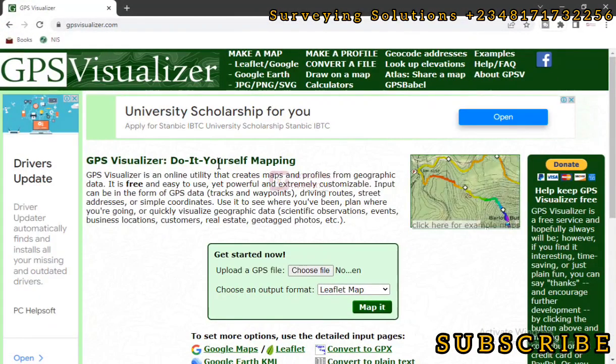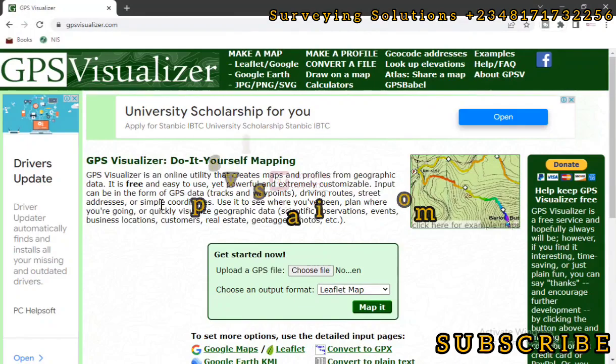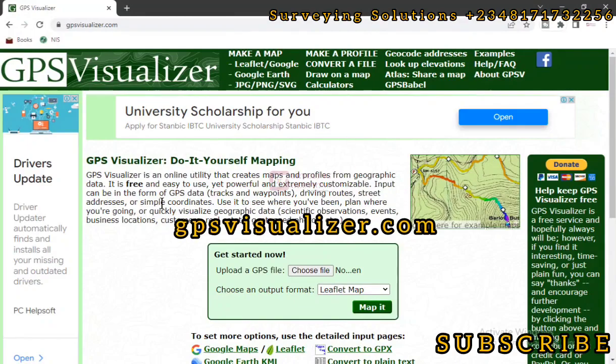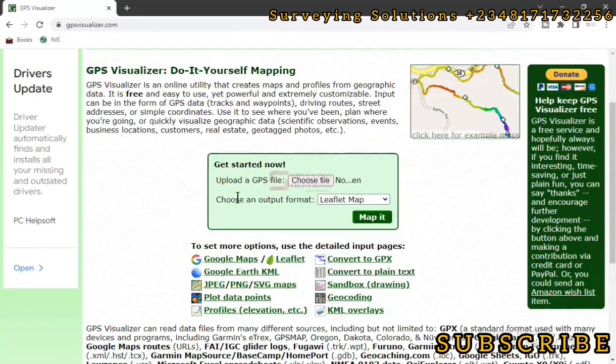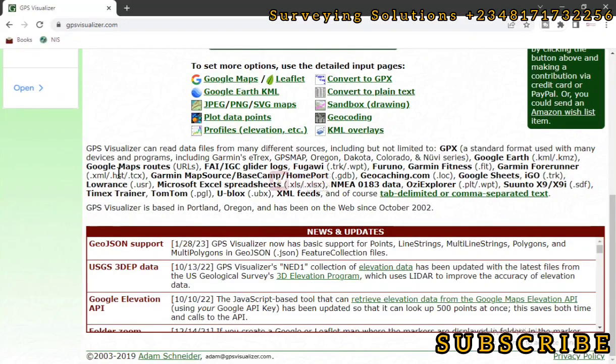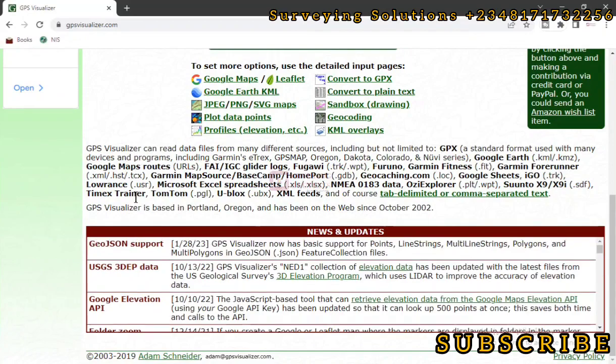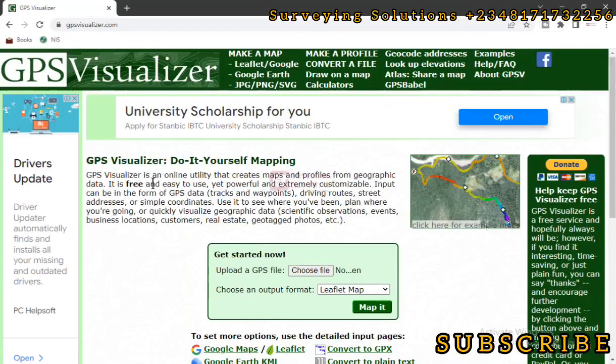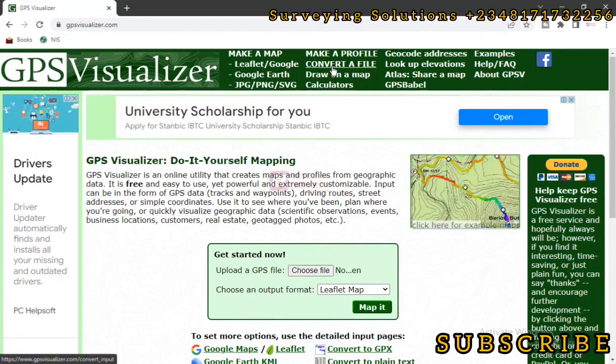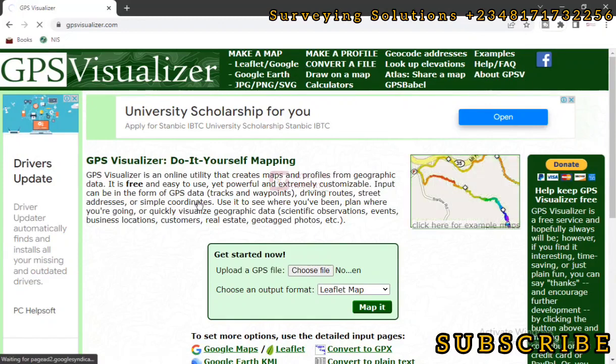You can actually see the link in the description section, or you type gpsvisualizer.com. It's actually a site that has very good tools. There are so many useful tools that you are going to see on the site. However, what we are going to do now is to just click on Convert a File.